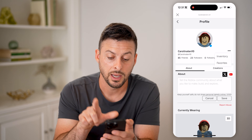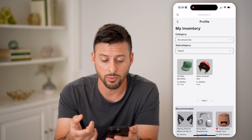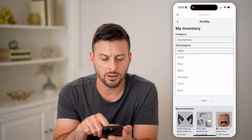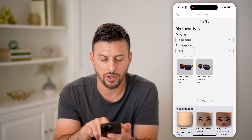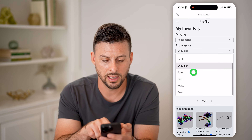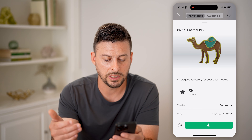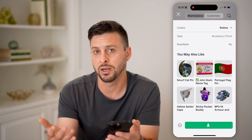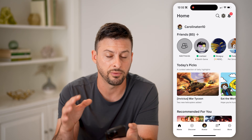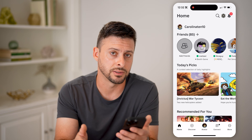Tap on those three dots and now you can go to Inventory. Here you'll see things that you might have bought or that were free — Down to Earth Hair is free by Roblox. You can filter for face, various sunglasses, shoulders, Spider Cola, and more. Basically, you can go in here and see all the different things you might have bought or that were free from Roblox. You can see the number of likes, and you can always add or remove things, put things on or take things off as you wish.